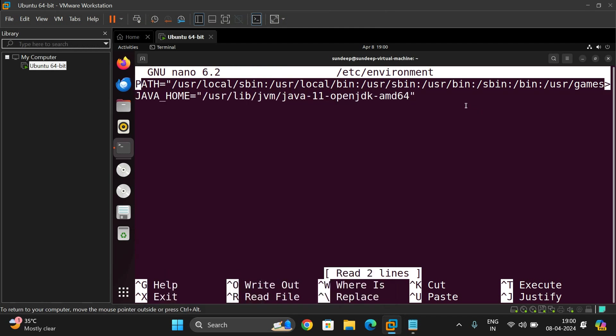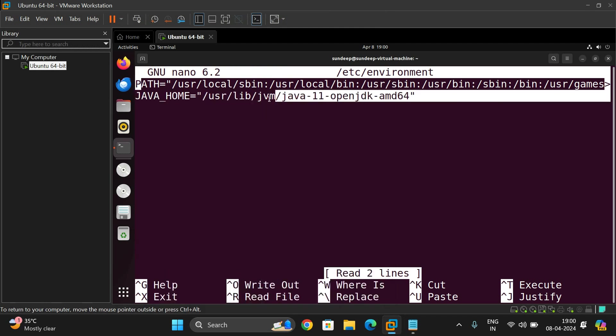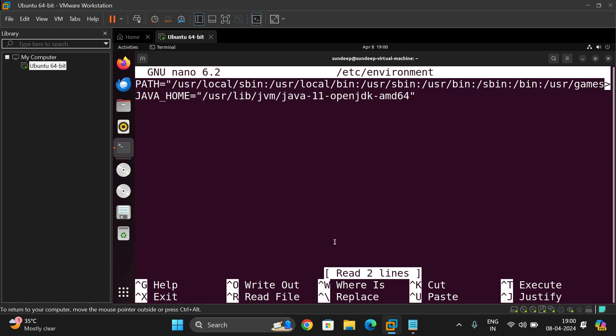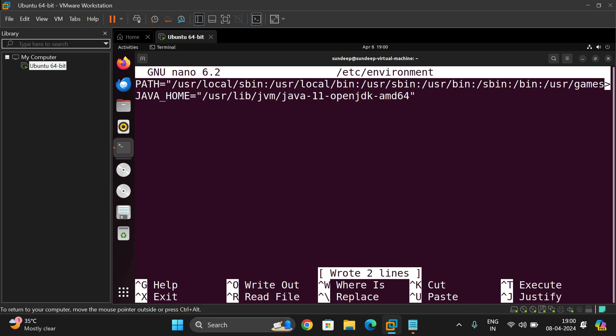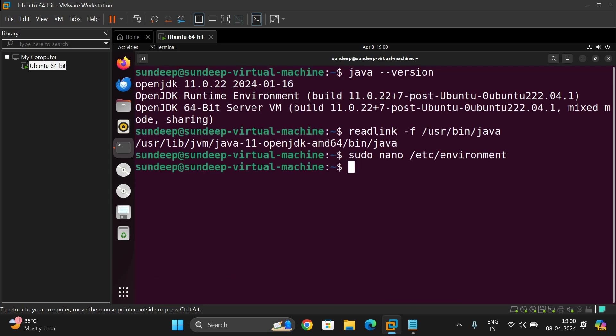If it is not available, just add here at the last and save it: Ctrl+O, file name to write environment, yes. Ctrl+X to exit. So we have completed.